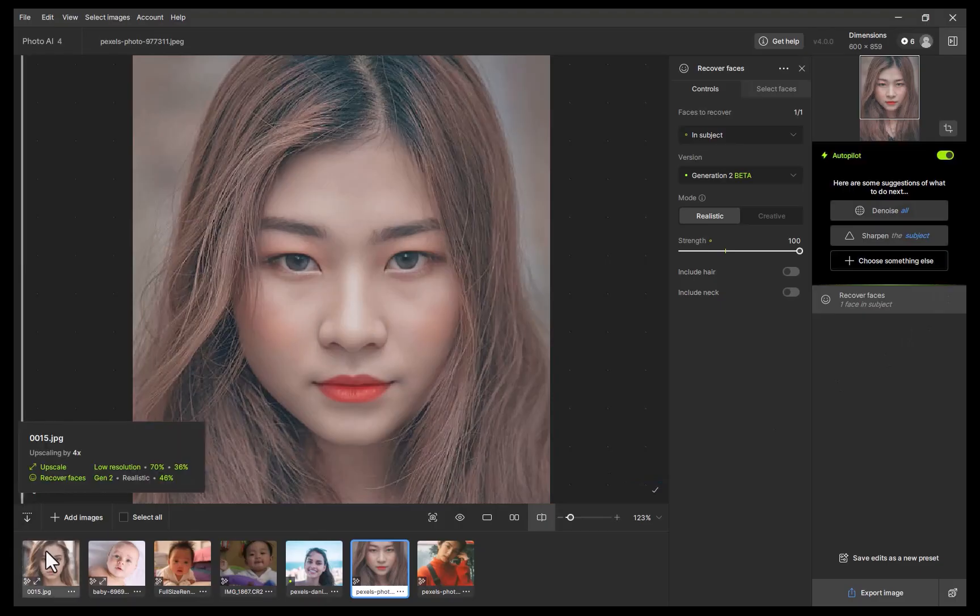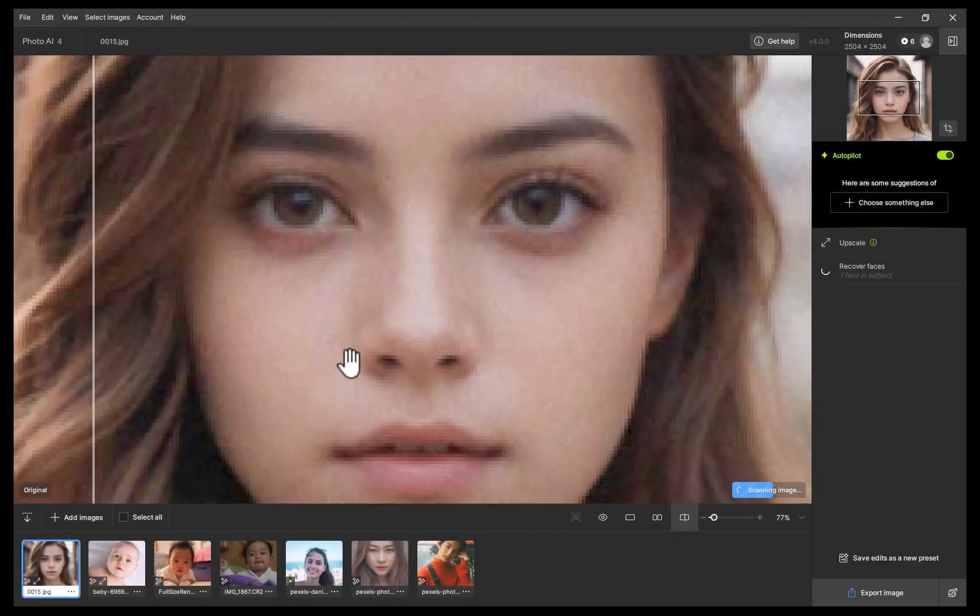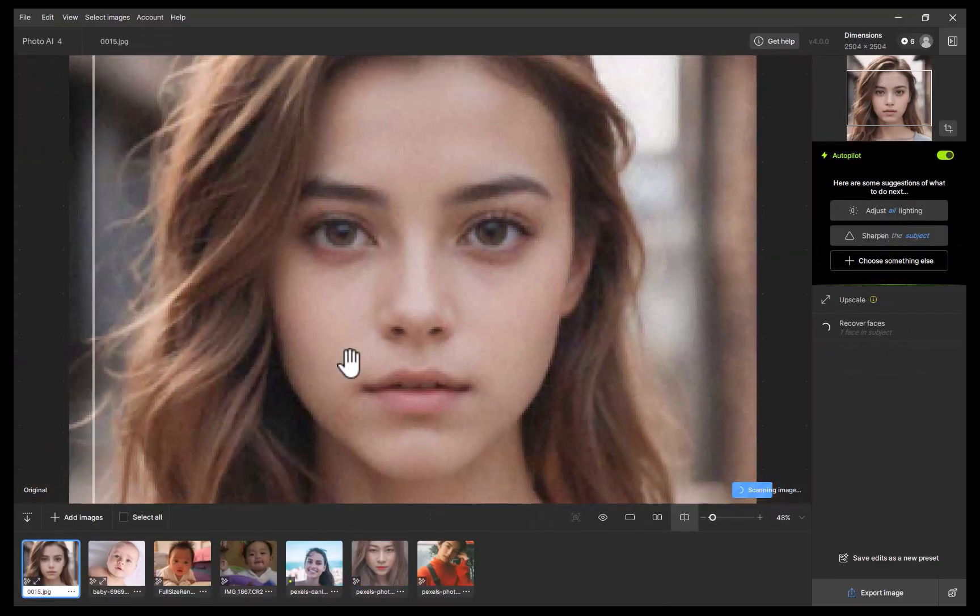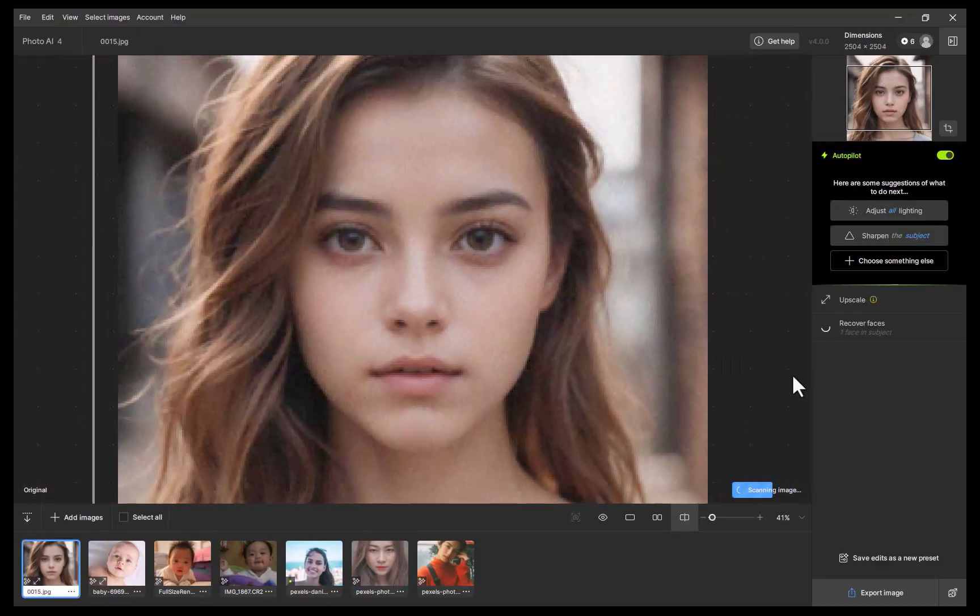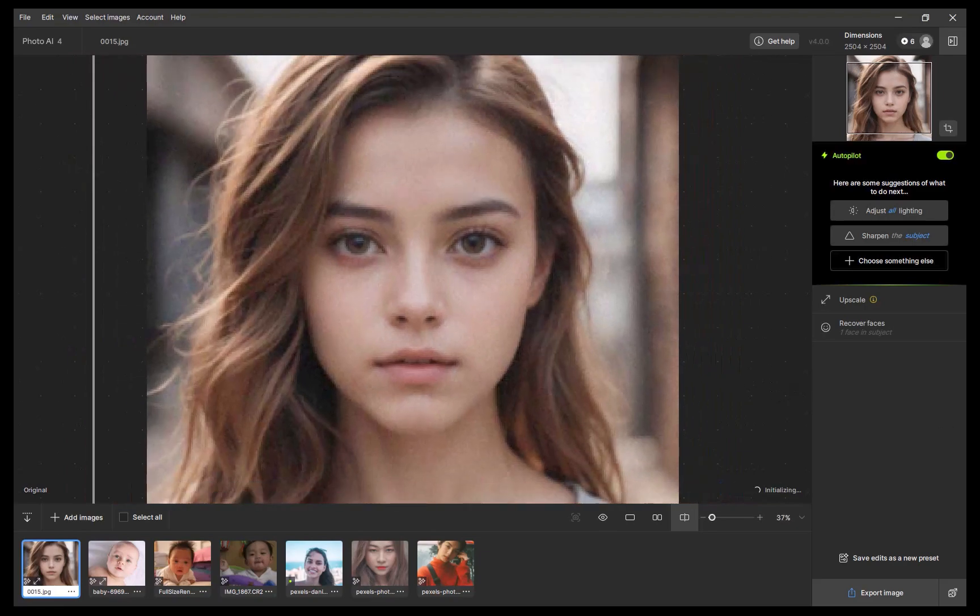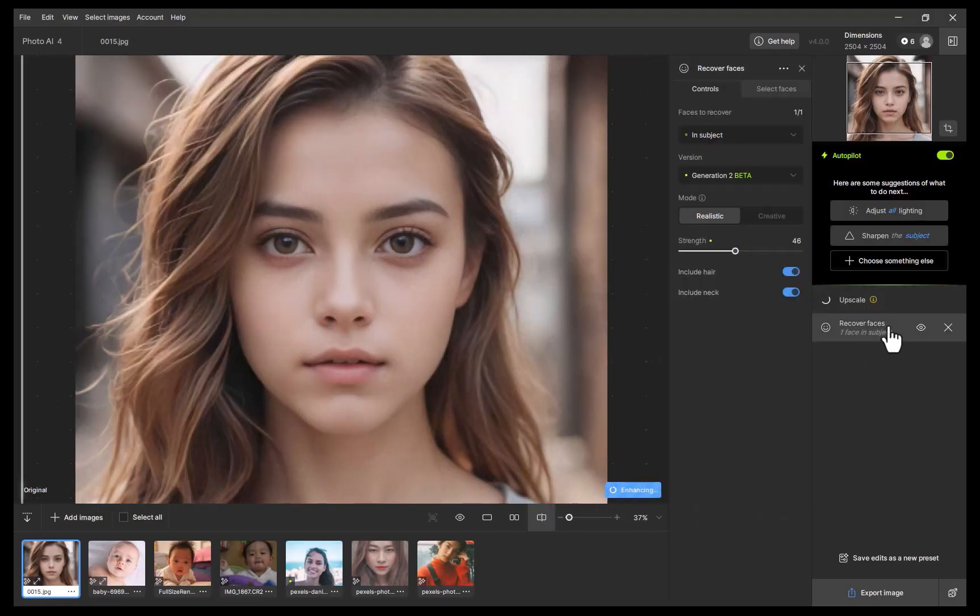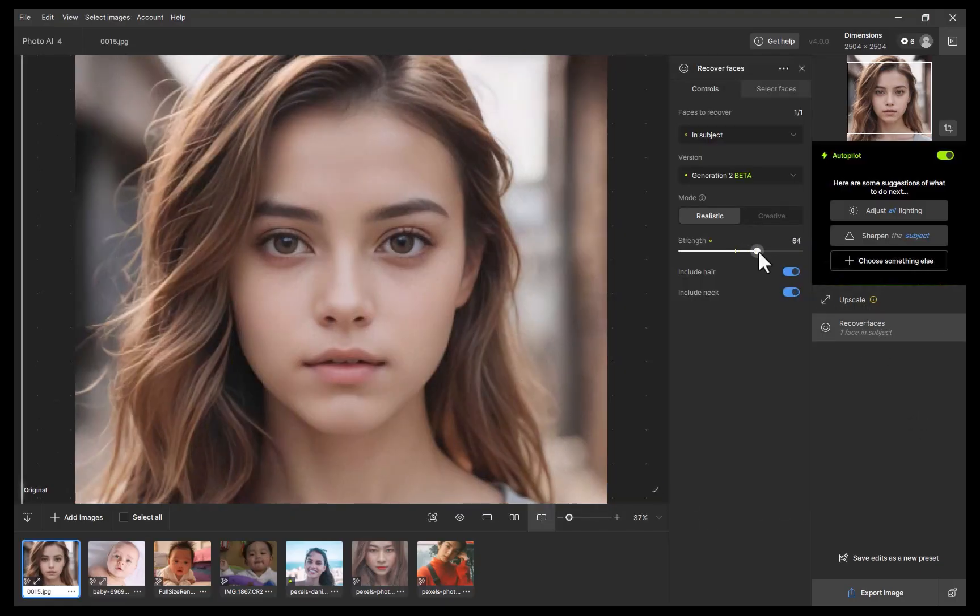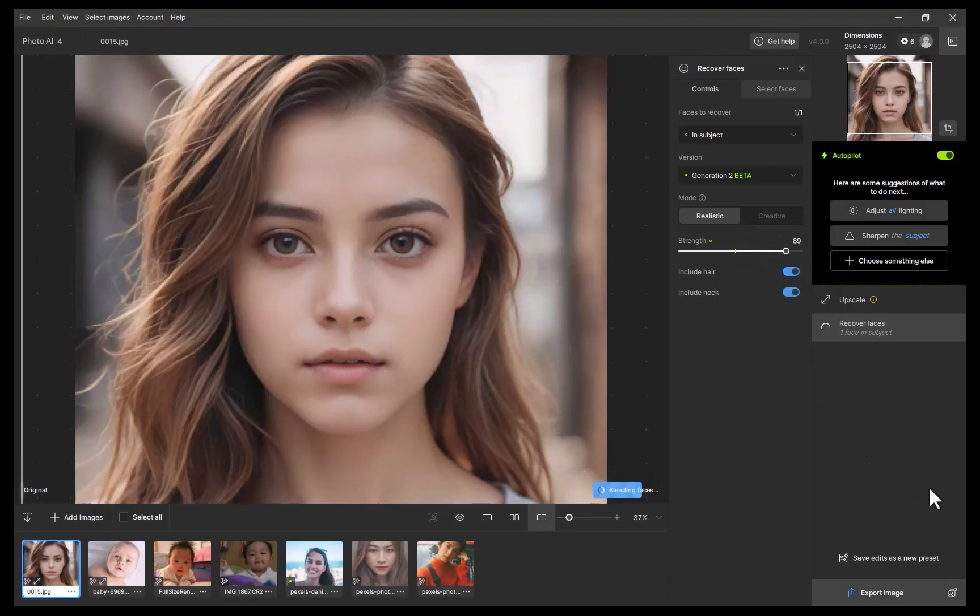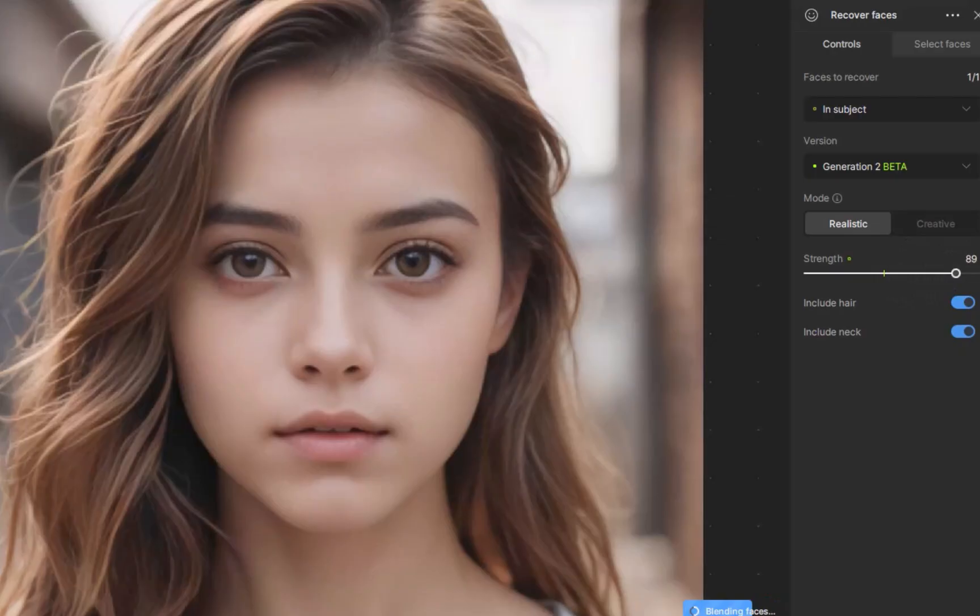The fourth improvement is face recovery controls. In Topaz Photo AI 4, you now have more control on what is included in face recovery. To demonstrate, let's apply face recovery on this image. As you can see, it gives a pretty good result. On the other hand, looking closely, some might take exception to the way the hair was handled, which some might find too unnatural.